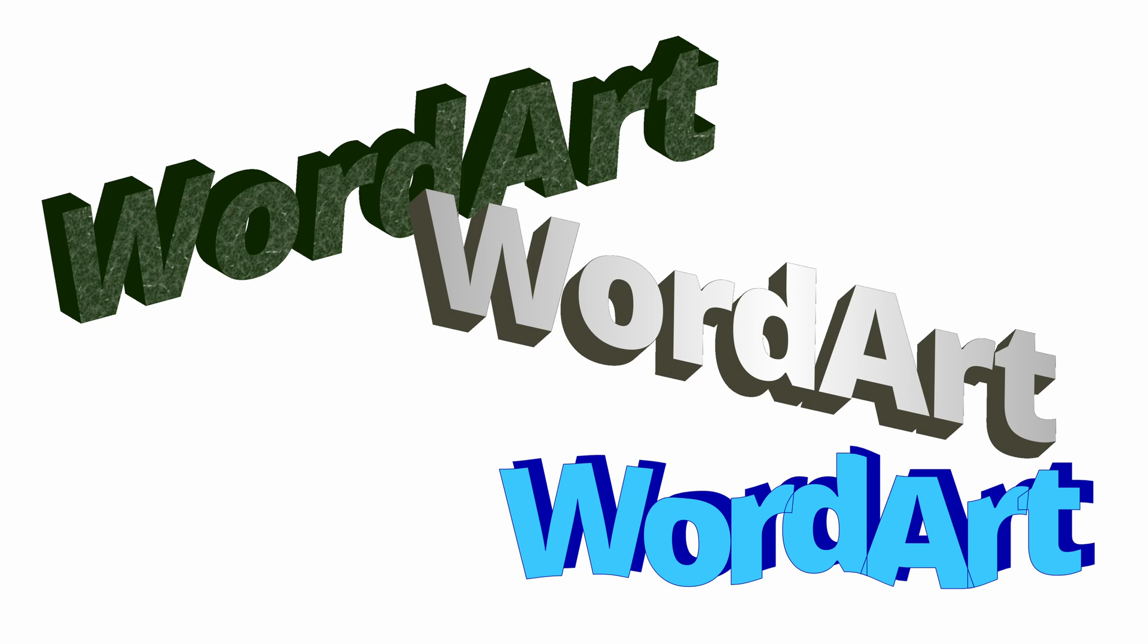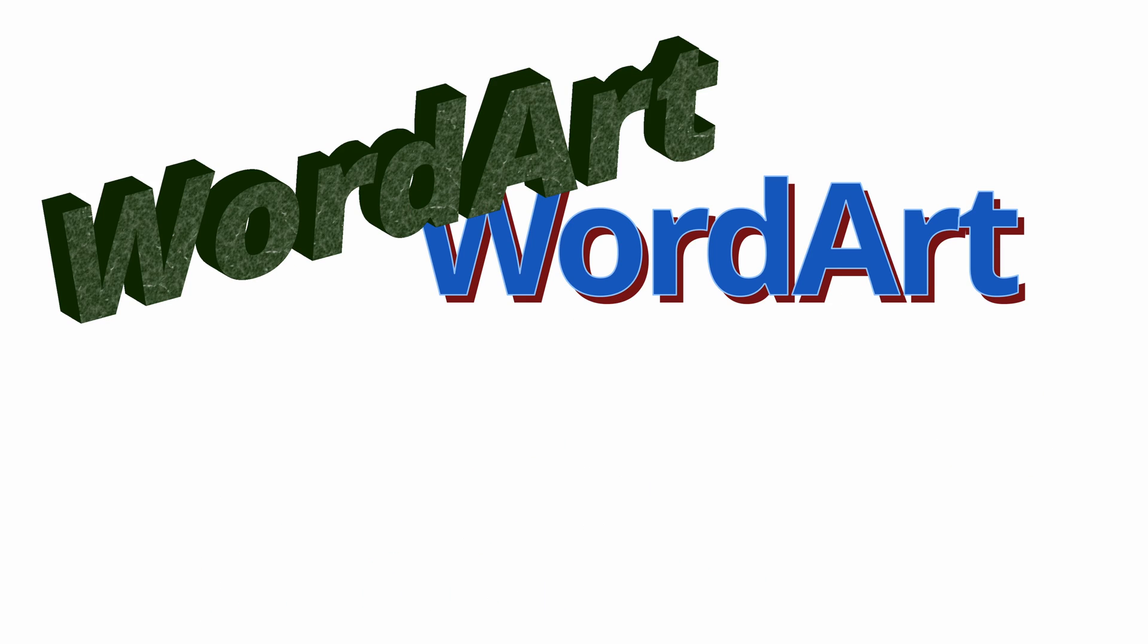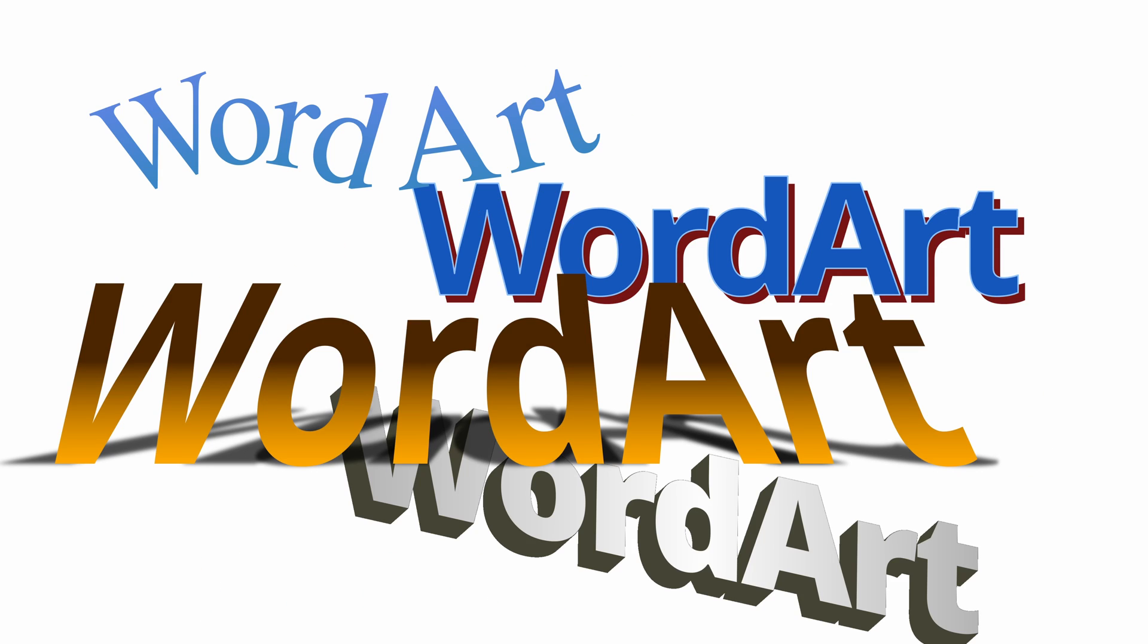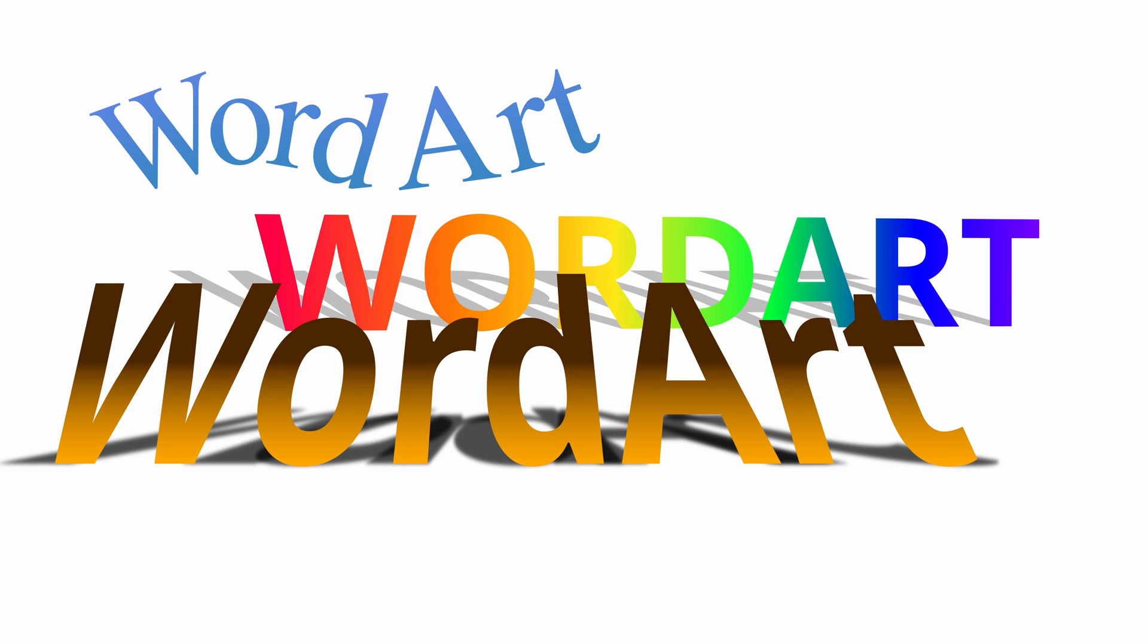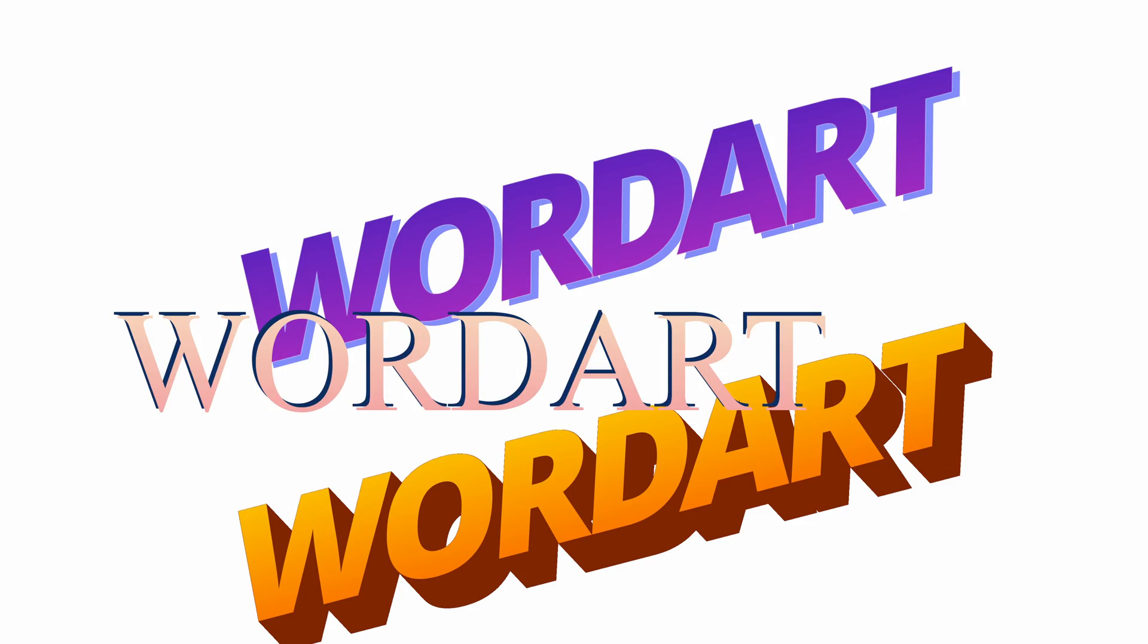I've put together a pack of 16 titles for DaVinci Resolve that replicate some of the iconic styles you saw in Word Art. If anyone out there doesn't know, Word Art was this tool inside Word for a long time.